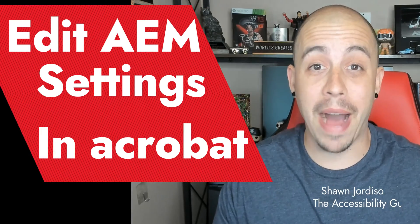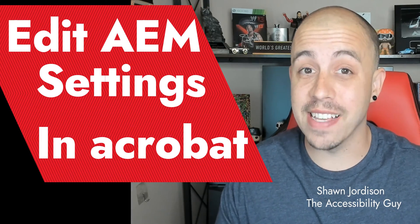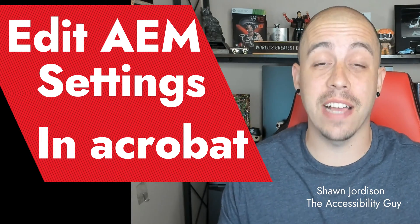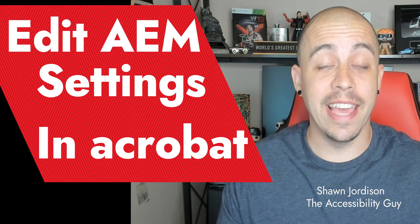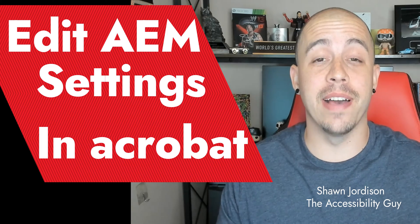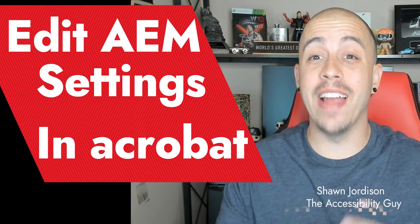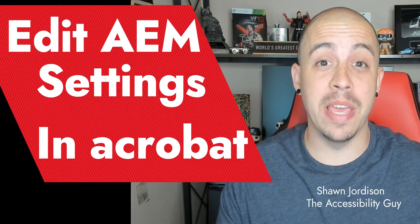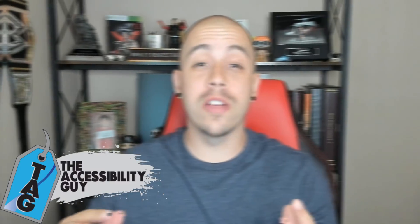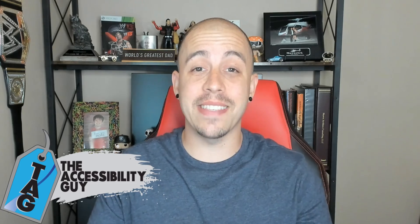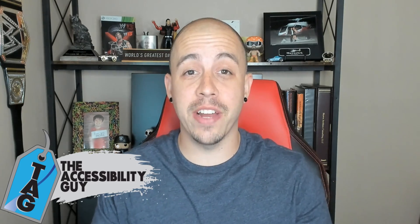Today we're going to bypass the settings of Adobe Lifecycle Designer in Adobe Acrobat so that we can update some important metadata. Welcome to the Accessibility Guide channel.